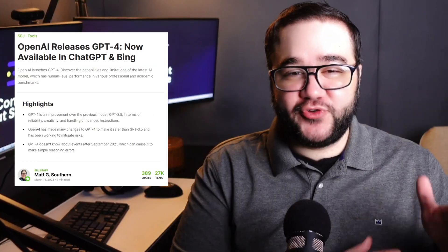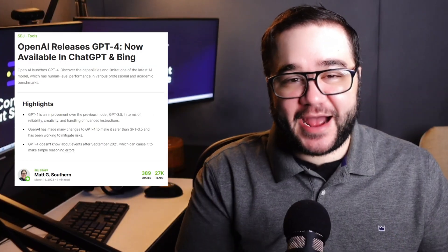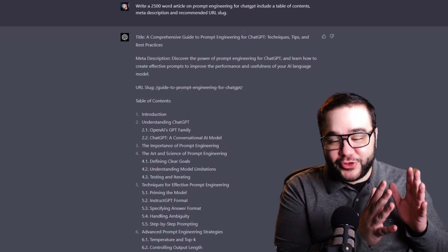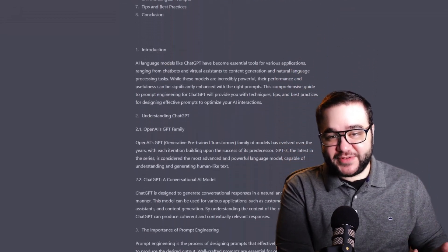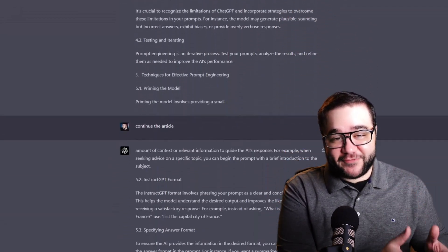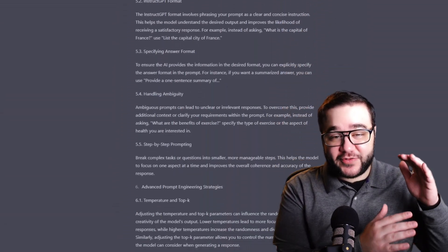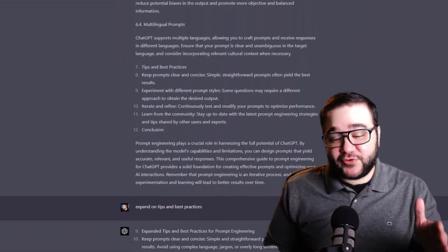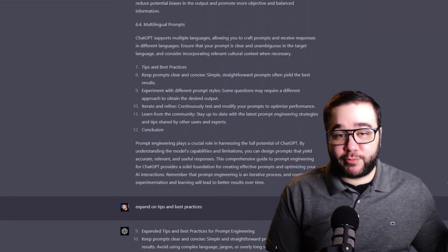So with GPT-4 being introduced into ChatGPT, I thought we'd put it through its paces. The article that you're seeing right now was written by ChatGPT with me giving it several different prompts. I had to continuously iterate and ask it to continue in order for it to write a 2,500-word blog post. And by the end, the article still needed a ton of revision just to make it publish ready.